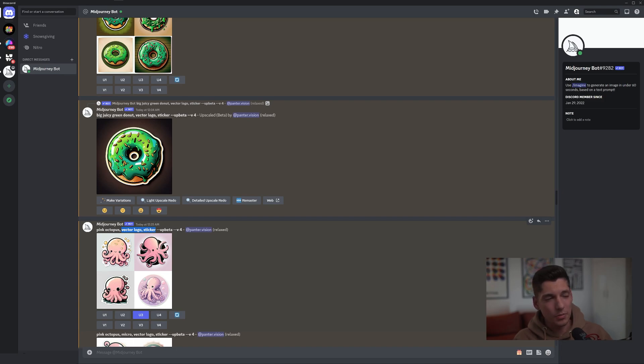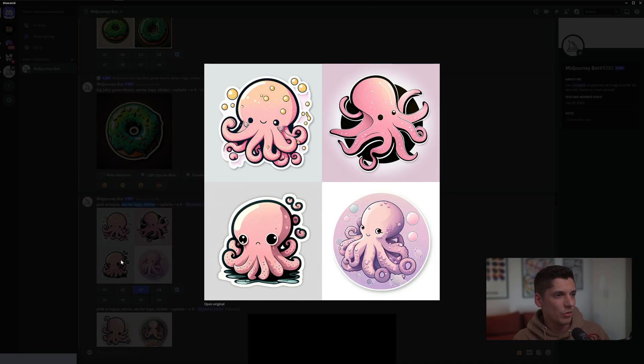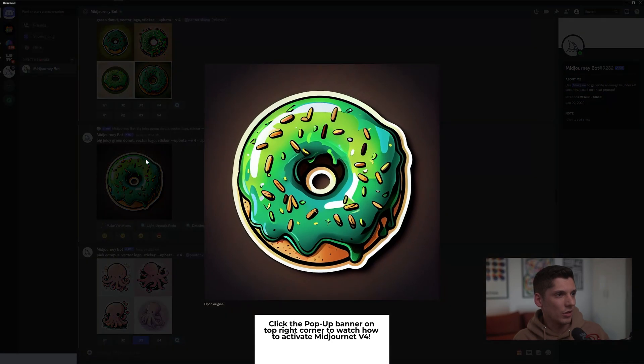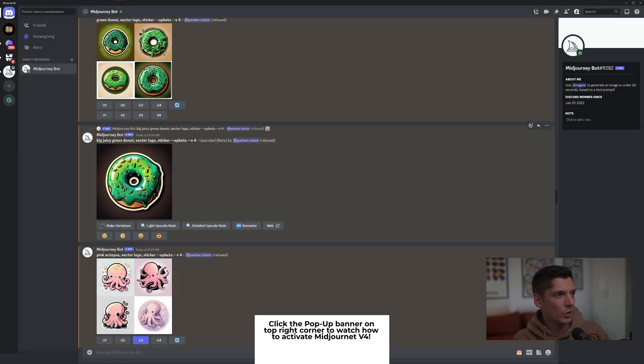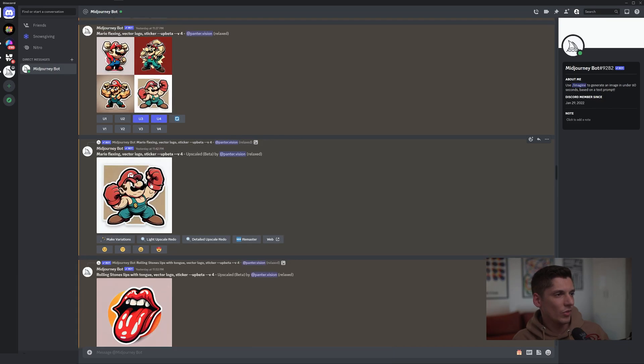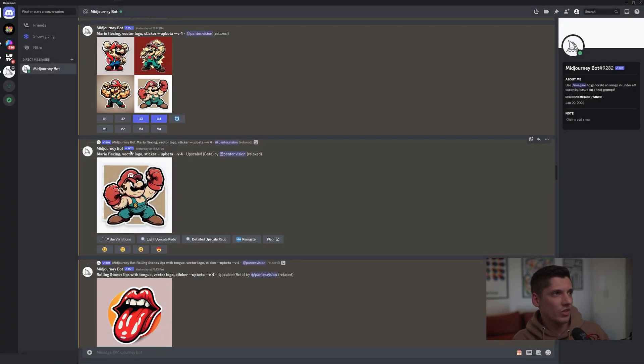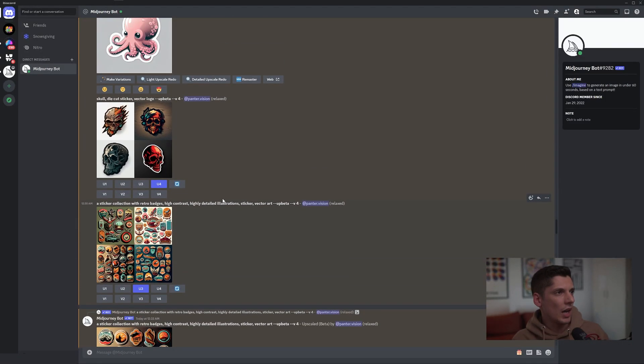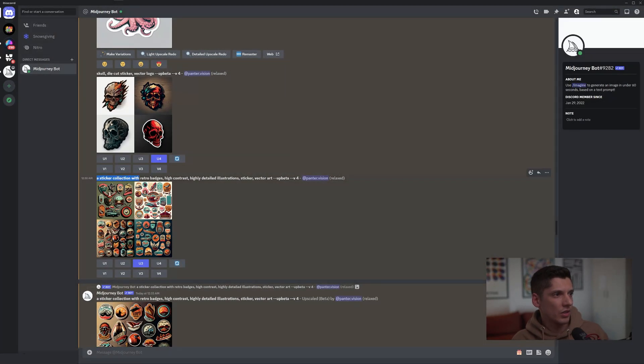This is the easiest prompt and it just does really good results. As you can see, we got a donut here, a green donut. We got big juicy green donut vector logo sticker, we got like Mario flexing with the same prompt vector logo sticker, and then I also switched it up. We got like a sticker collection with retro badges.